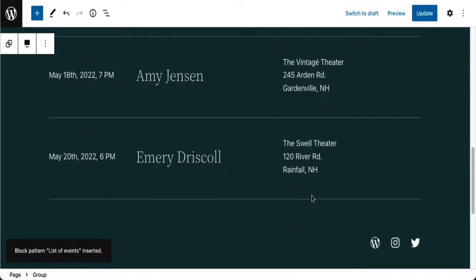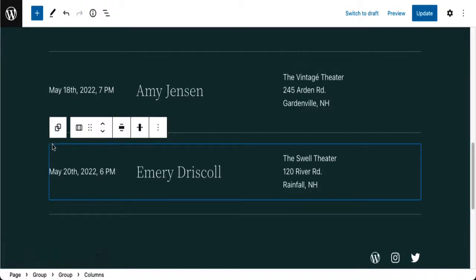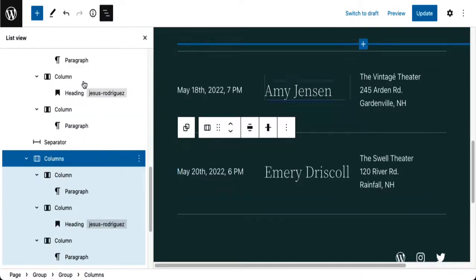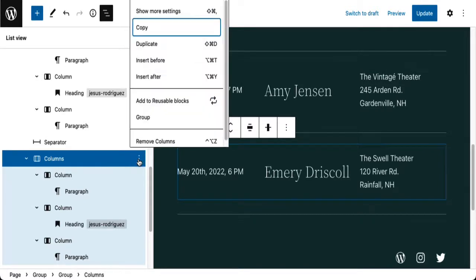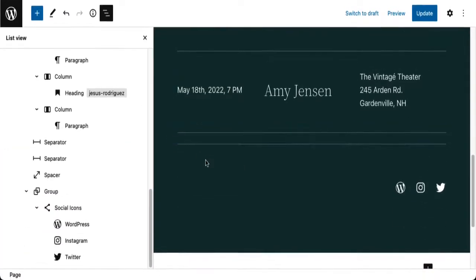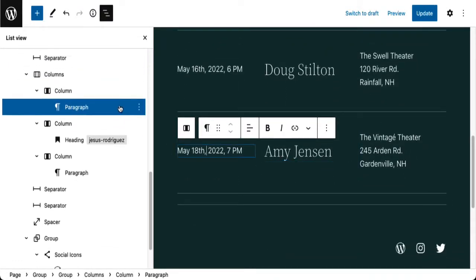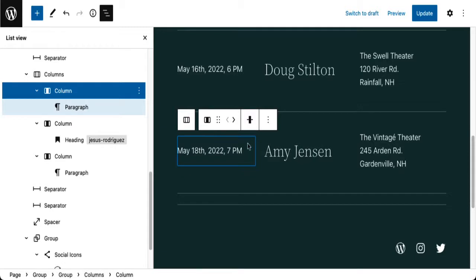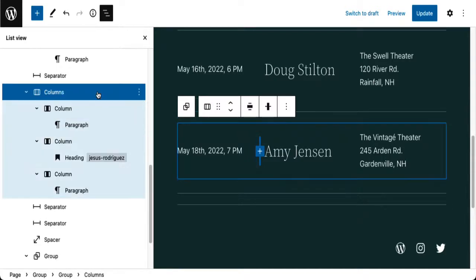Immediately, I don't want all these rows. One way you can click on it and fumble around, but you can also use List View. You can see this is actually a columns block with three column blocks inside — so I'm just going to remove it. I also want to remove this other one. I need to make sure I'm in the columns block, not just one column. Now the whole thing is selected, and I want to remove it.